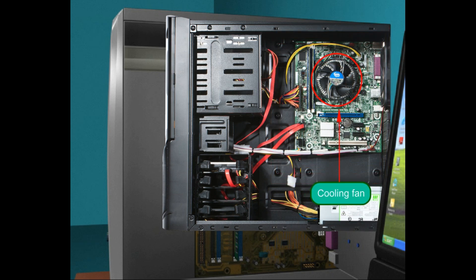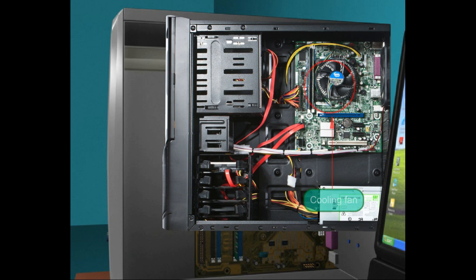Cooling fan: all computers have a cooling fan inside the case designed primarily to prevent the CPU from overheating.